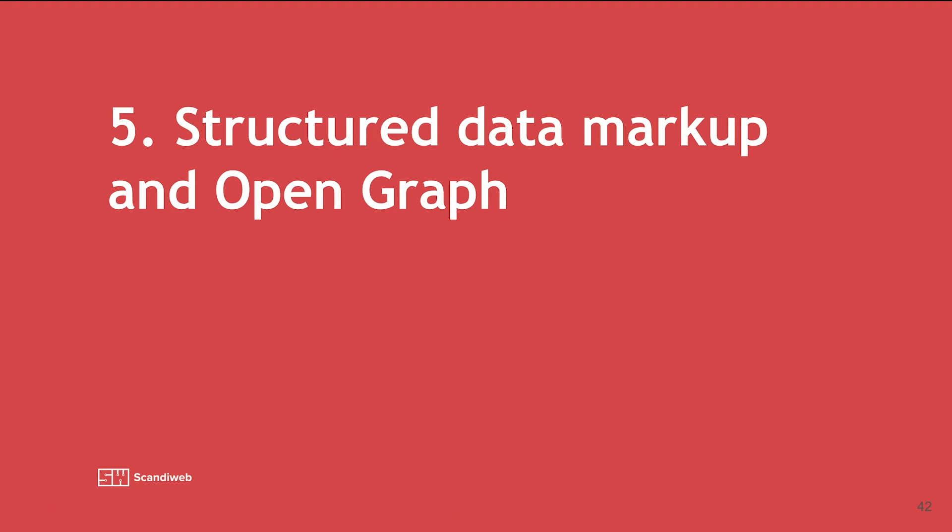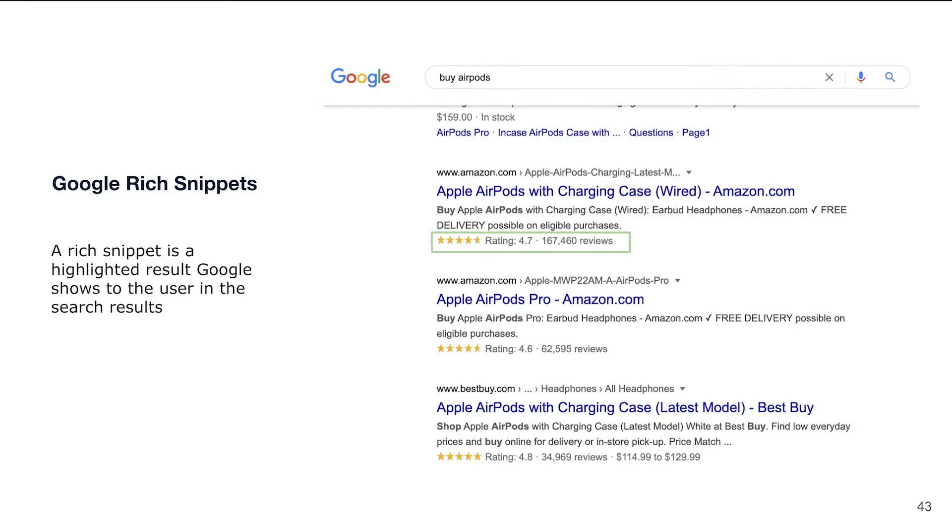In the fifth part of our video series, we will cover Structured Data Markup and Open Graph. Open Graph protocol is not directly SEO related, however in our projects it often falls under SEO scope of work. First of all, let's dig into what is Structured Data Markup.